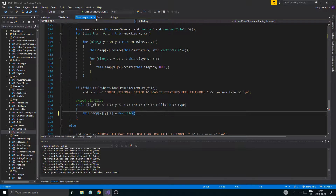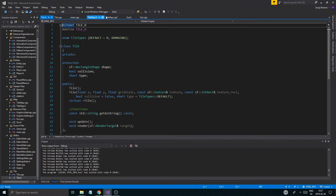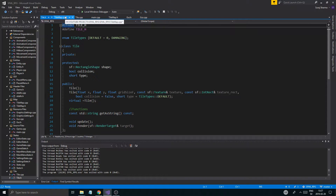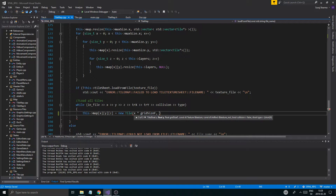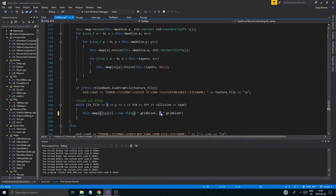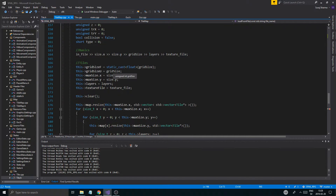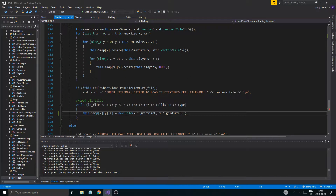Now we need a new tile, so I'm going to open up tile.cpp — or tile.h as well. Let's look at the constructor: x and y for positioning, float x and y. So we have the grid positions, and I'm going to say x multiplied by grid size F for the position, and then y multiplied by grid size F. That grid size we got from here, so we shouldn't have any problems.